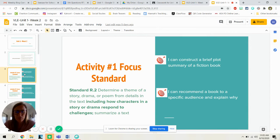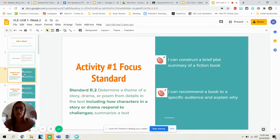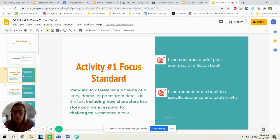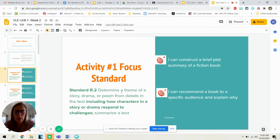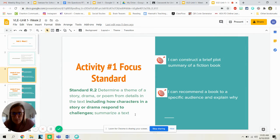Learning targets this week. This week is going to be all about summarizing fictional books, and these are going to repeat over and over each day. We're working on standard 5.2: I can determine a theme of a story, drama, or poem from details in the text, including how characters in a story respond to a drama or challenges. And then we're focusing on the last part: summarize a text.